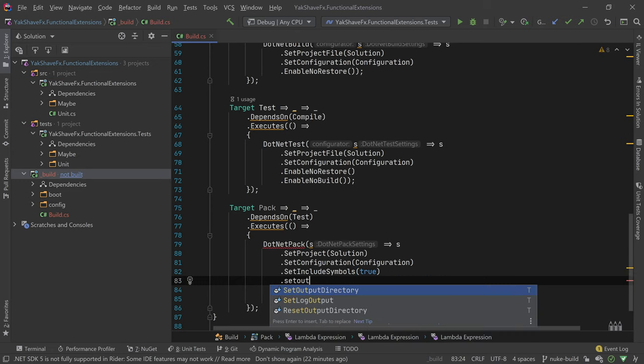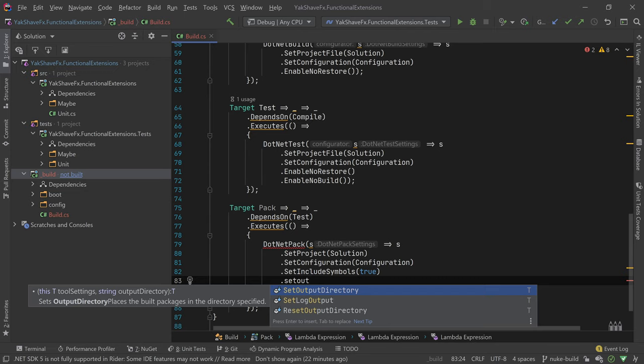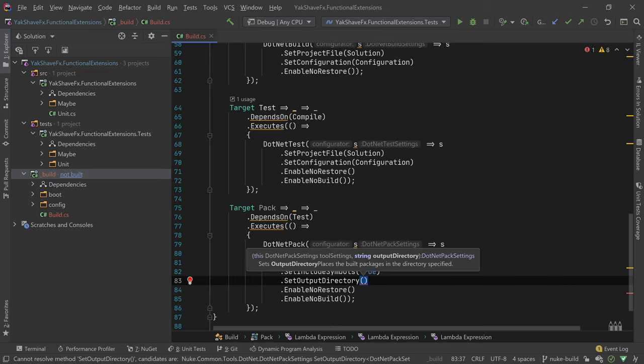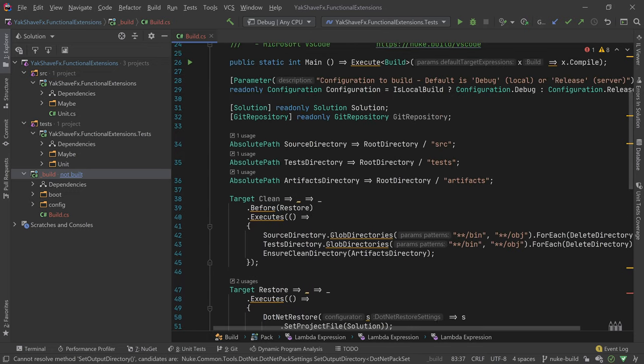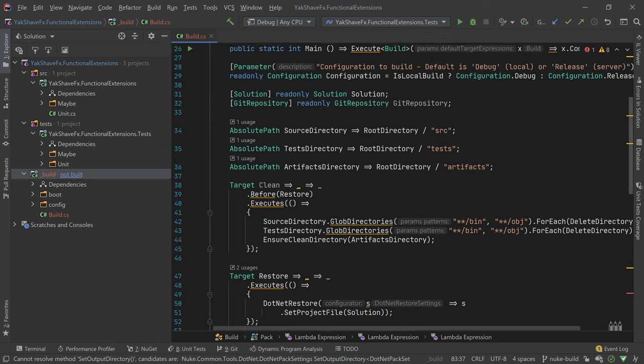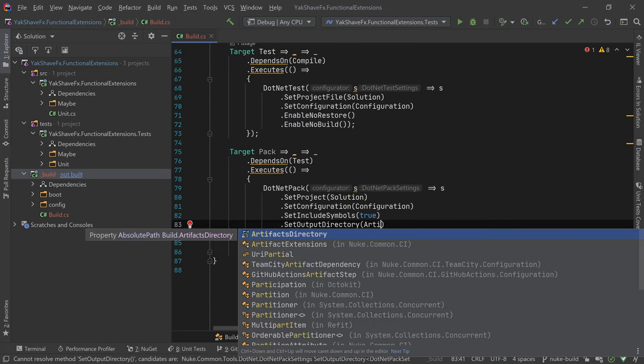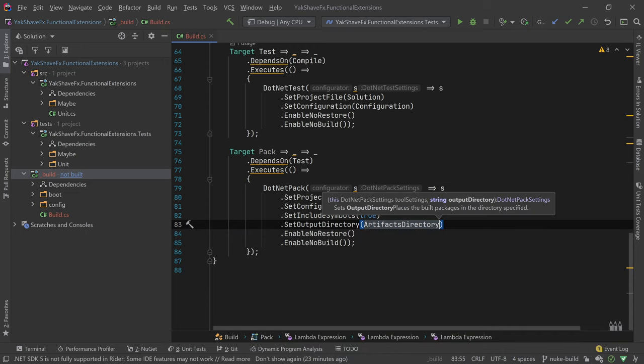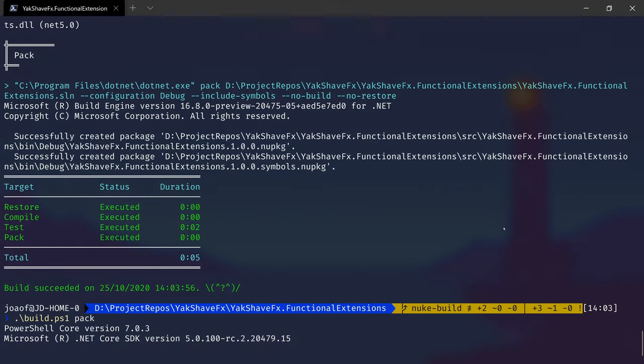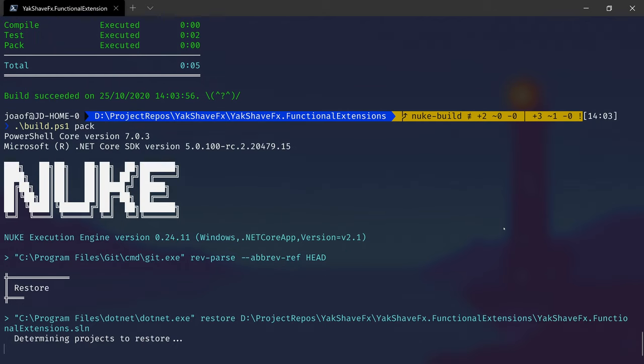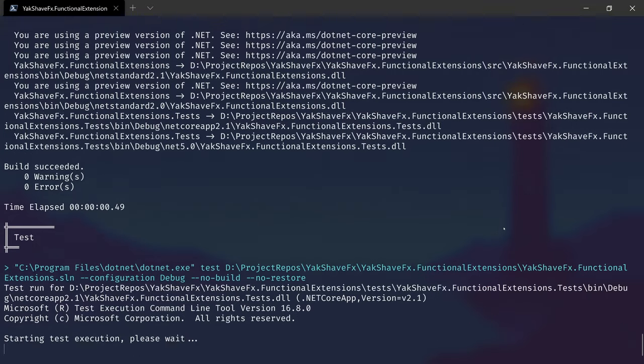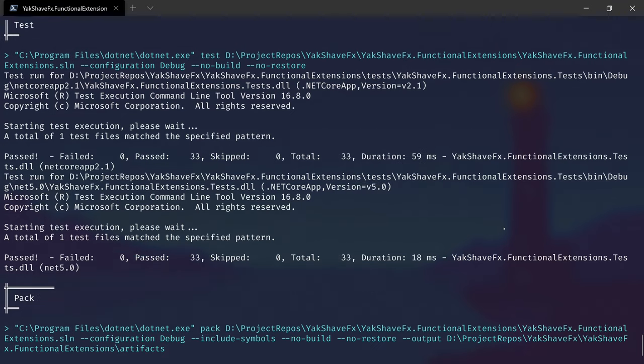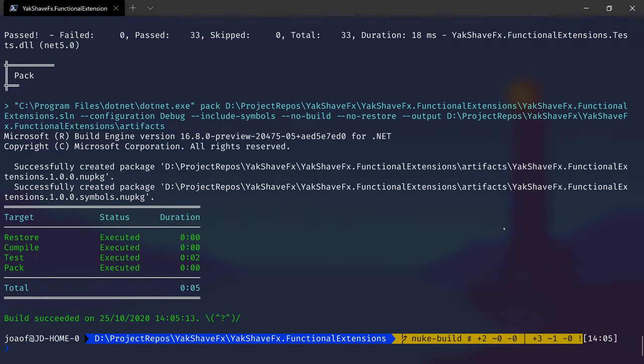And over here we have artifacts directory. So we can go here and do this. So let's go again here, pack again. And now it's over here. Artifacts. So now it's in the correct place. So that is all I'm going to do today.